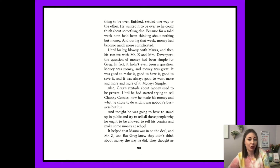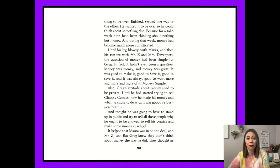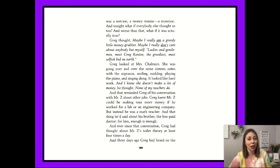Greg's attitude about money used to be private. Until he had started trying to sell Chunky Comics, how he made his money and what he chose to do with it was nobody's business but his. And tonight, he was going to have to stand up in public and try to tell all these people why he ought to be allowed to sell his comics and make some money at school. It helped that Mara was in on the deal and Mr. Z too, but Greg knew they didn't think about money the way he did. They thought he was a nutcase, a money maniac. And tonight, what if everybody else thought so too? And worse than that, what if it was actually true?